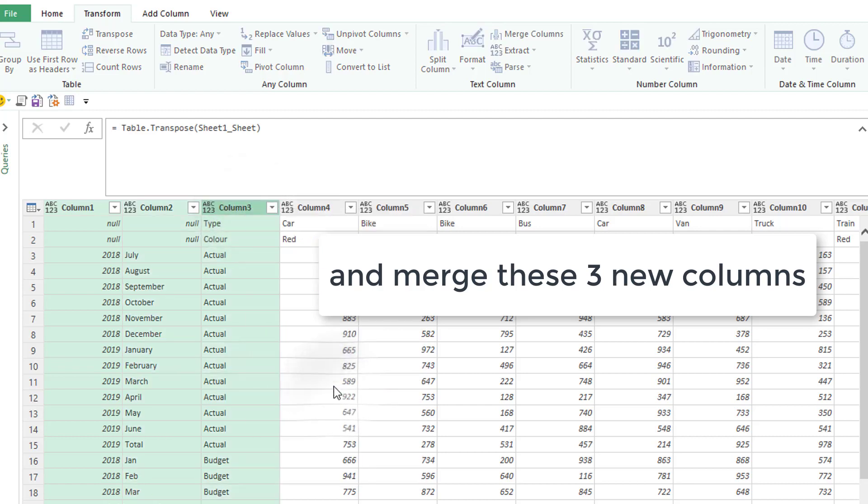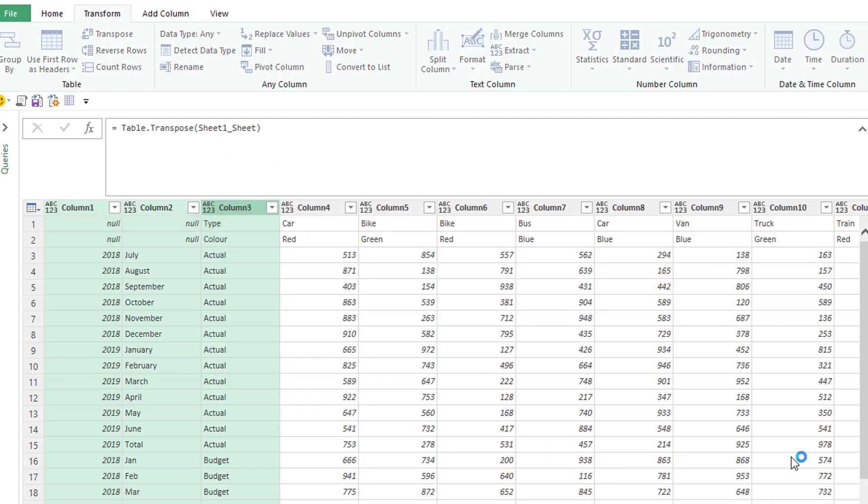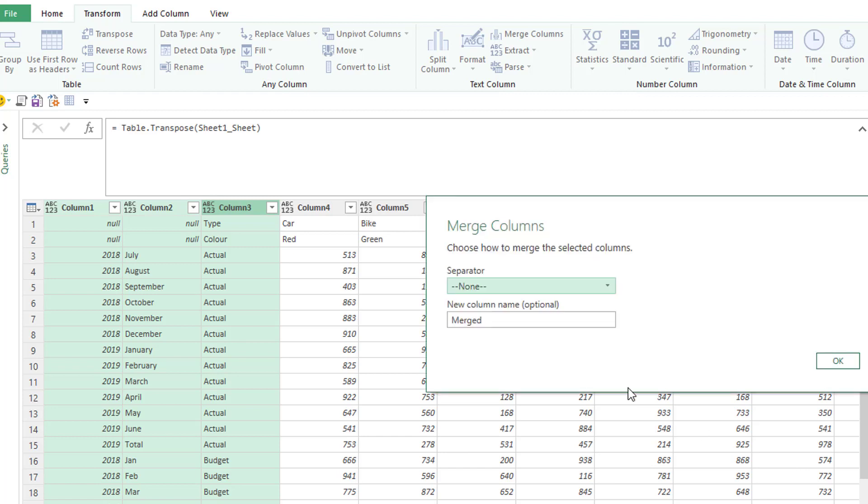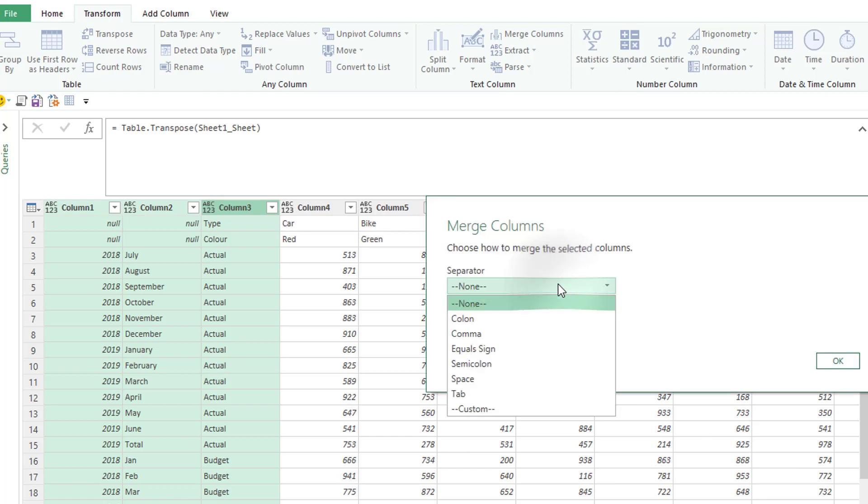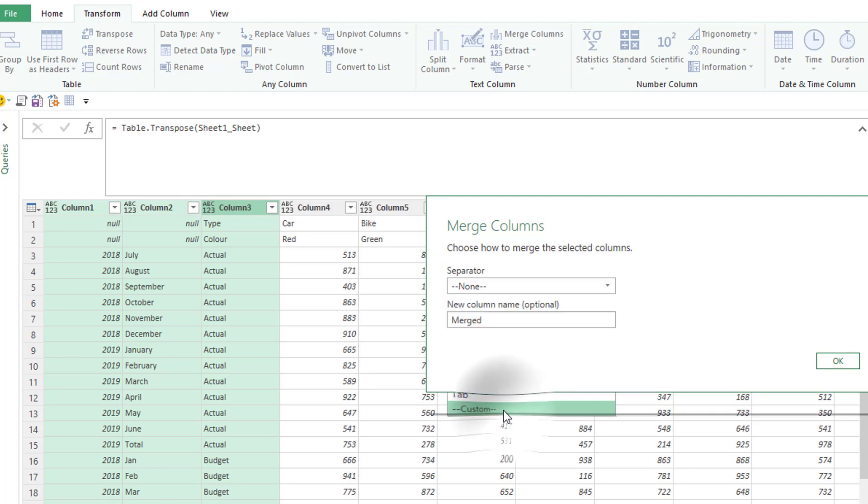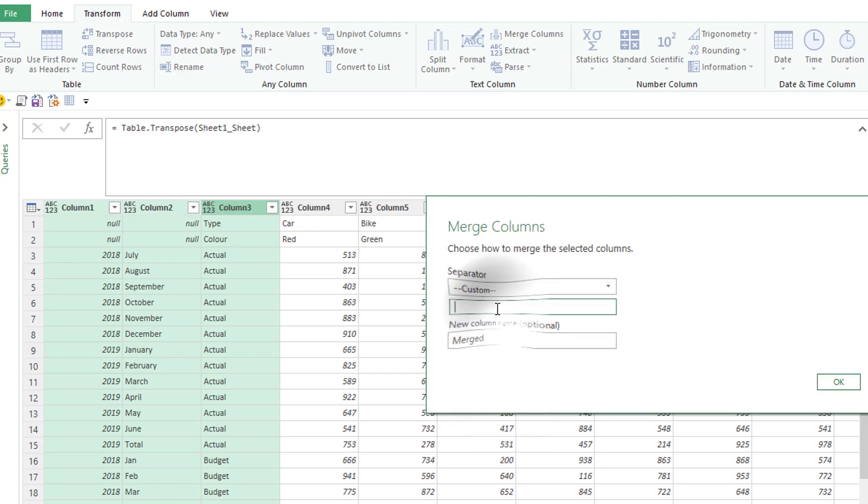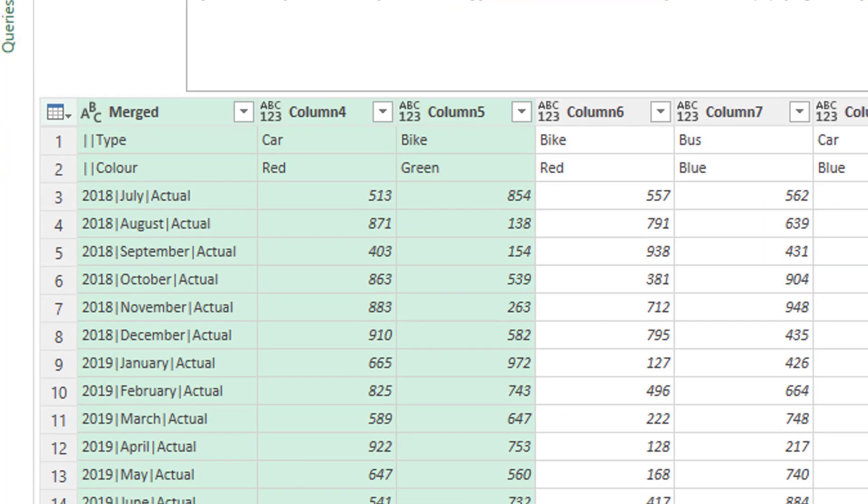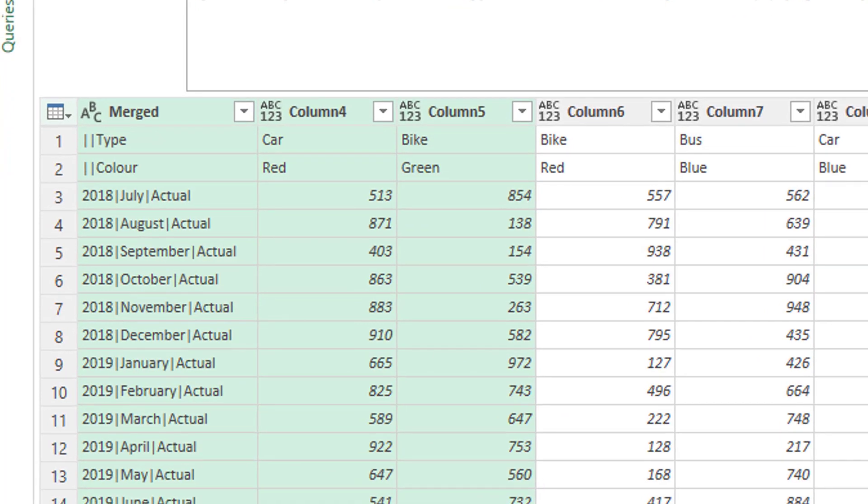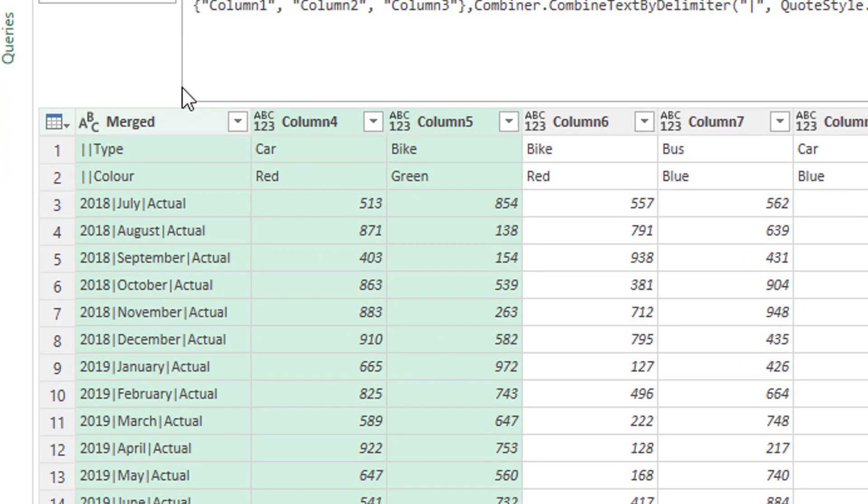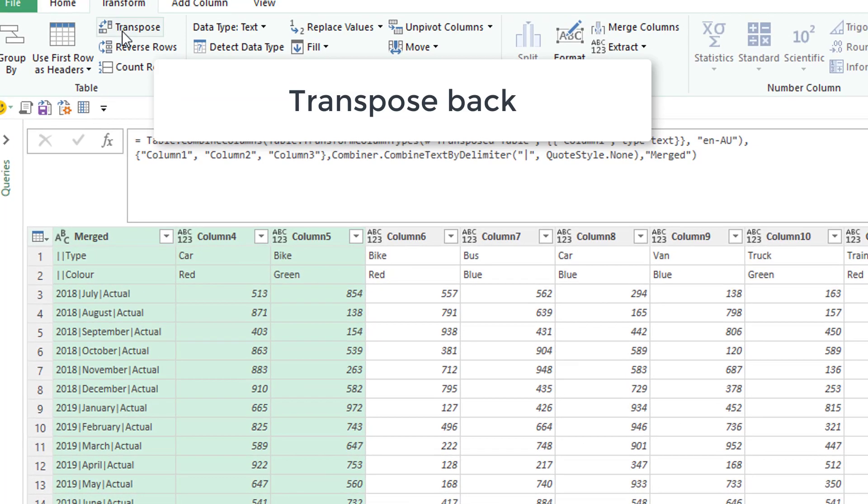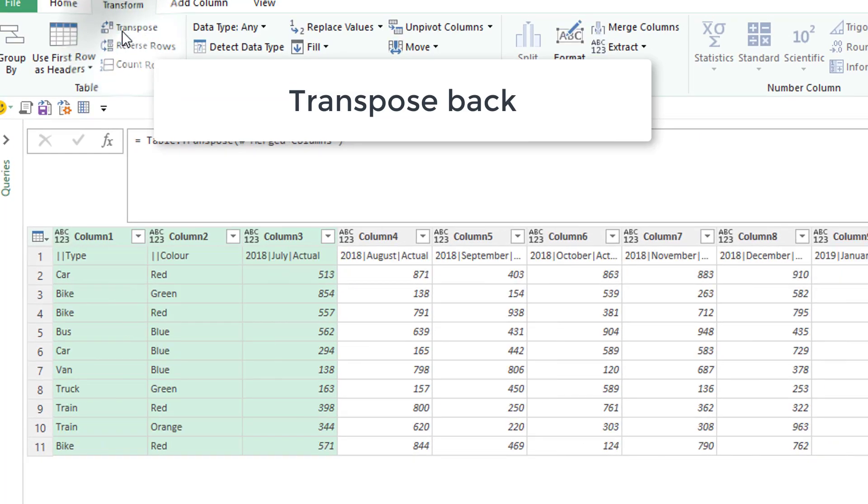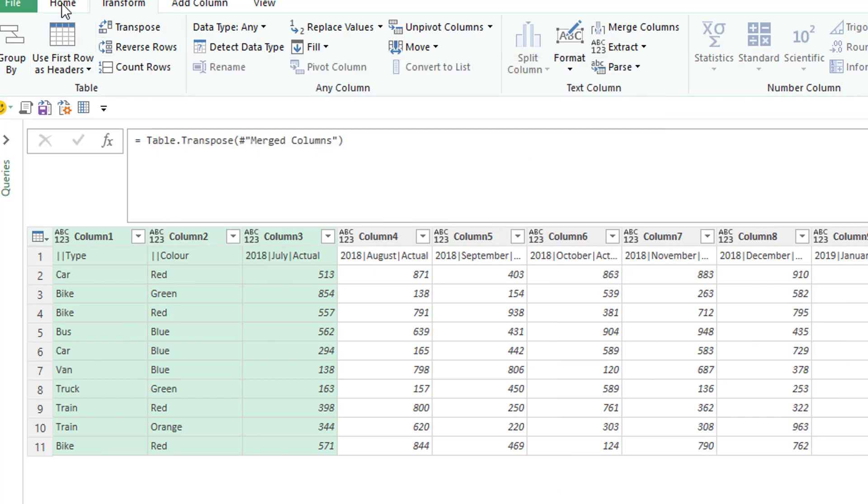So now we have those first three rows now as the first three columns. And now we can actually merge those together. And we can use any separator we want, but I'll just use the pipe separator. And here's my merged column.